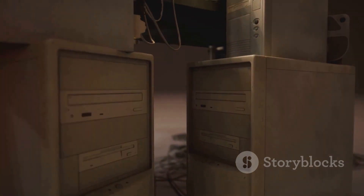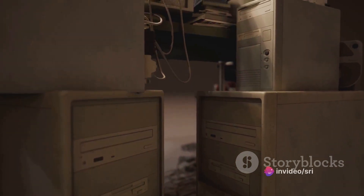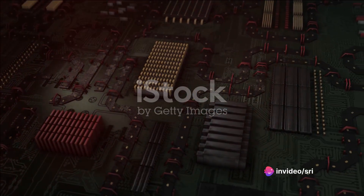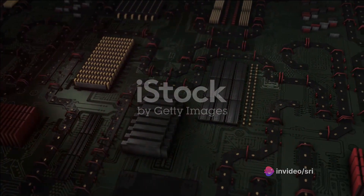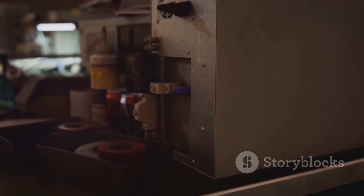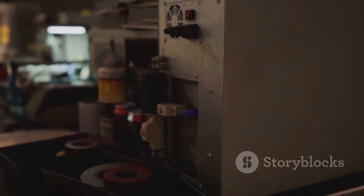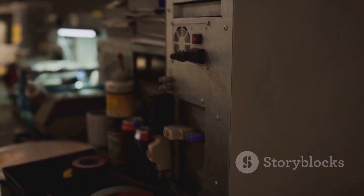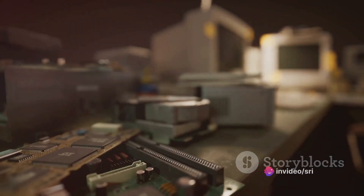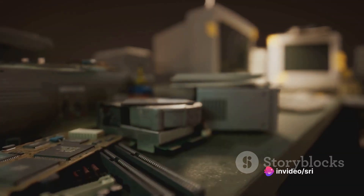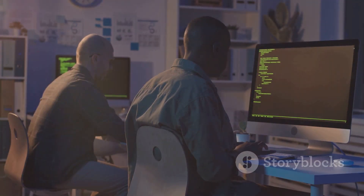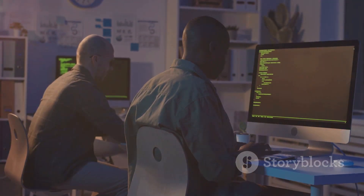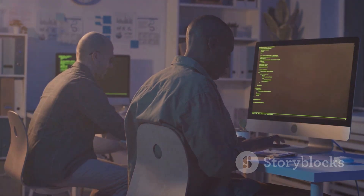The first generation of computers used vacuum tubes and task-oriented operation instructions. These were soon replaced by transistors in 1948, marking the beginning of the second generation. This era was characterized by transistors and magnetic core memory, leading to smaller, faster, and more reliable machines like the IBM 1401. The second generation also saw the rise of programming languages like COBOL and FORTRAN.